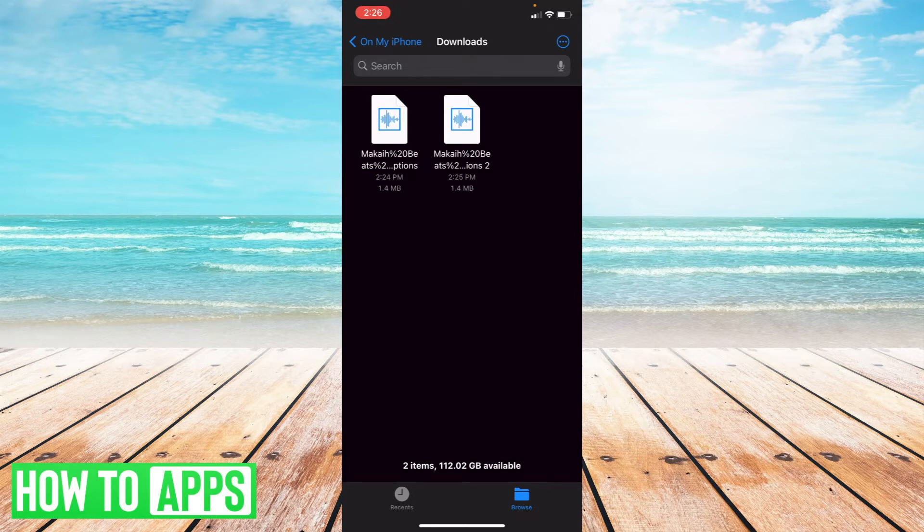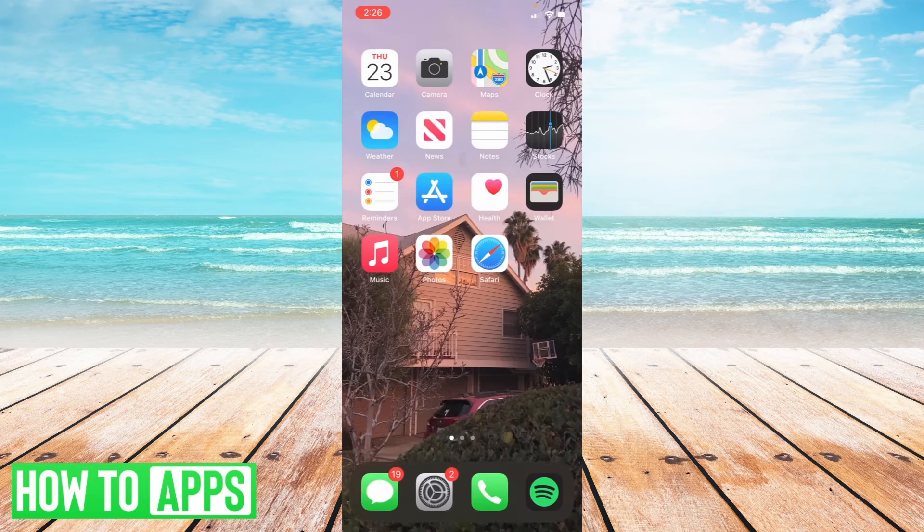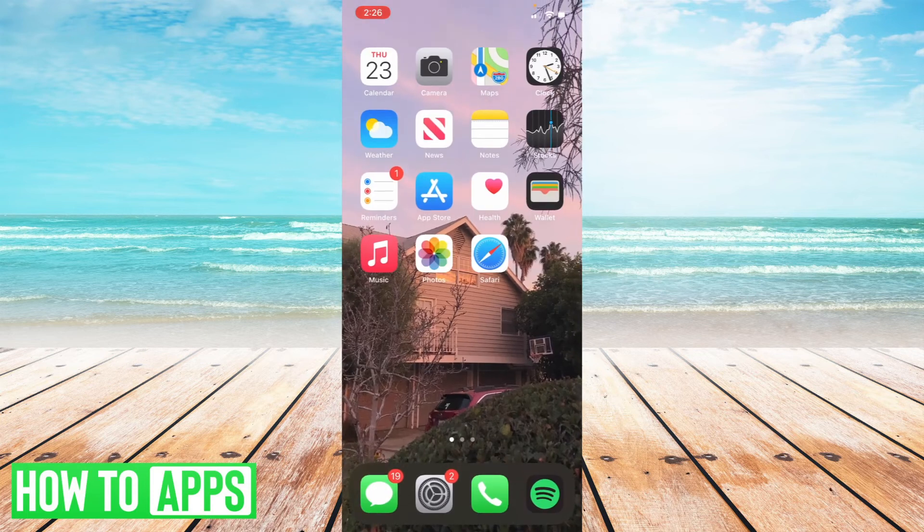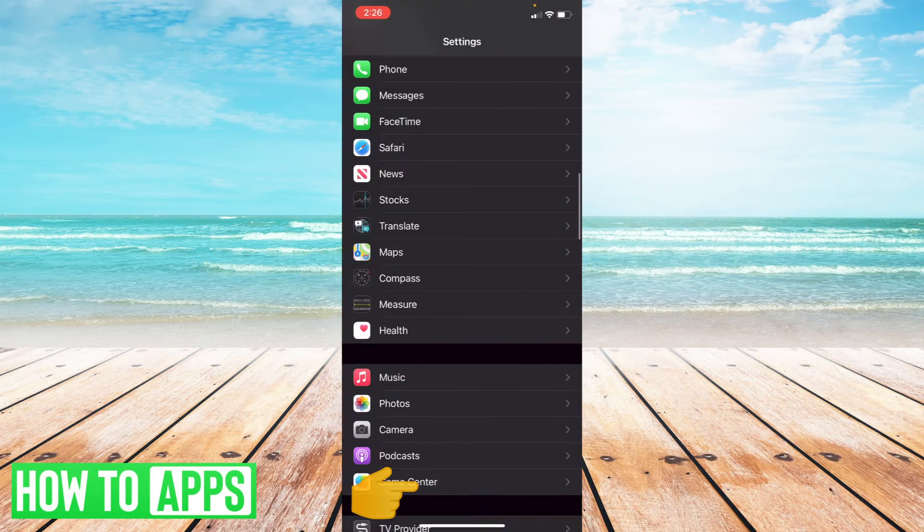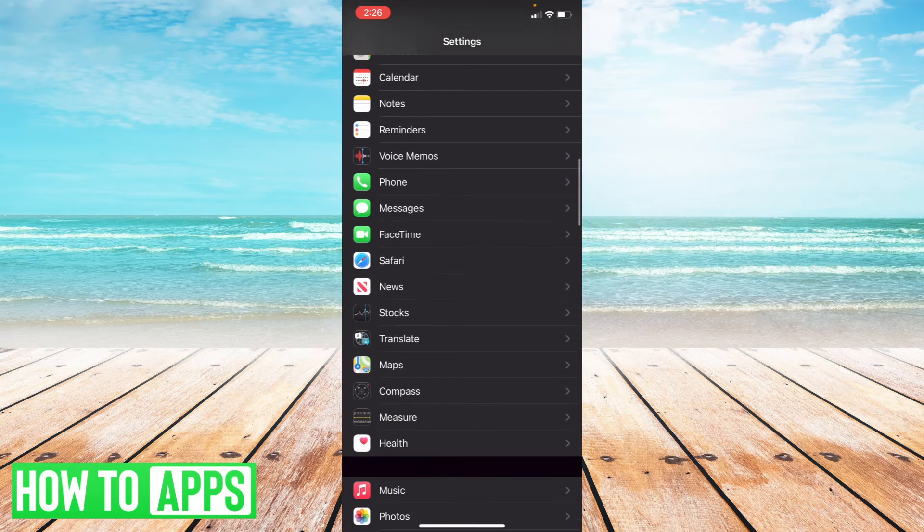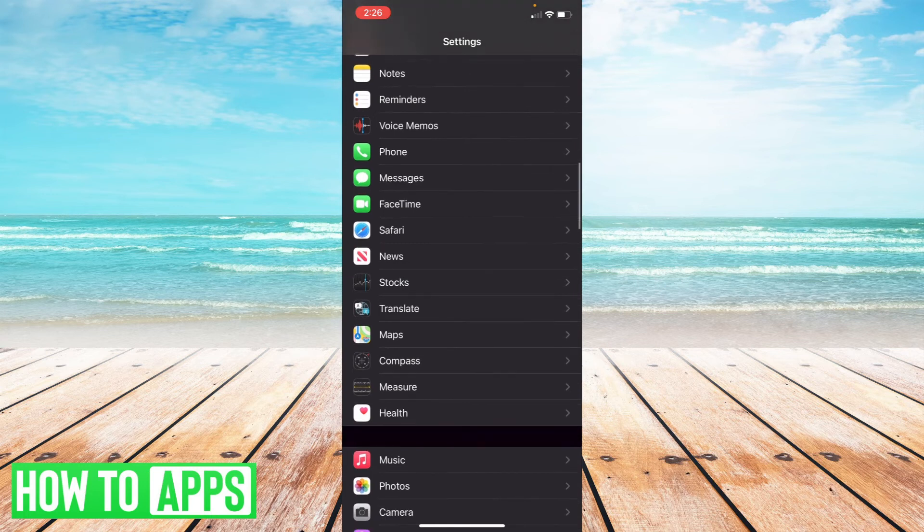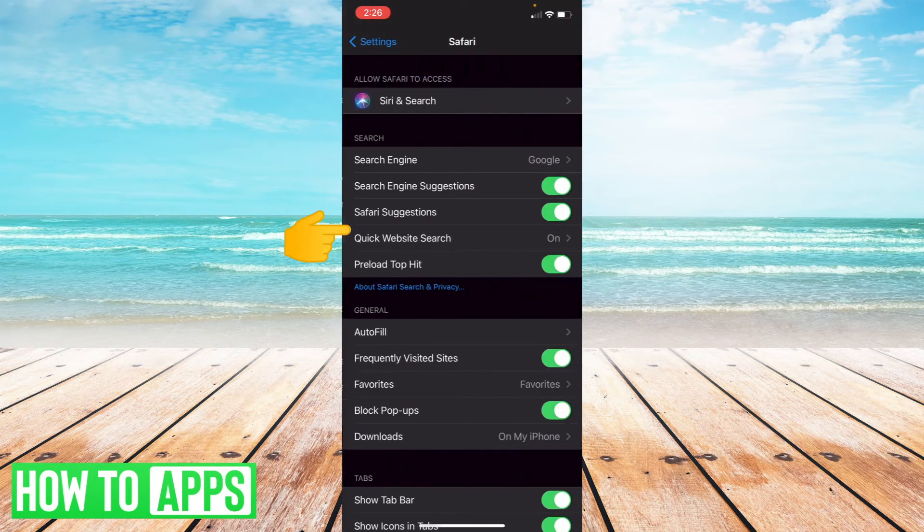Go back to your home screen and go to Settings. In your settings, scroll down and find the Safari application and select it.